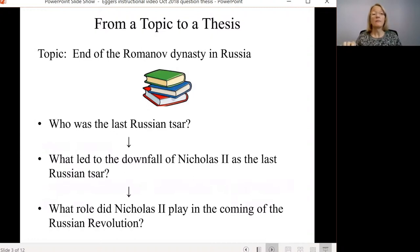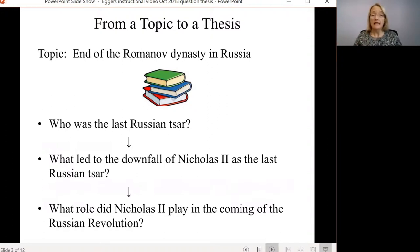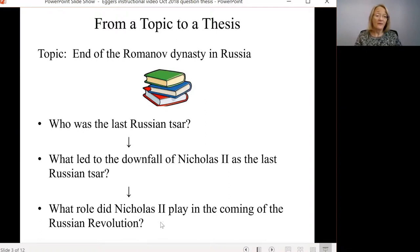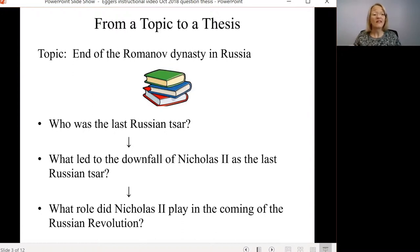So thinking about these three points, let's see how we can get from a topic to a thesis. Let's say that your topic is the end of the Romanov dynasty in Russia. One of your first questions might be: who was the last Russian Tsar of the Romanov dynasty? That's a great start. But as you keep reading, you'll see a progression toward a question that is argumentative, open-ended, and analytical.